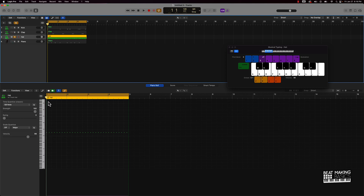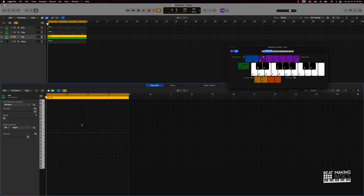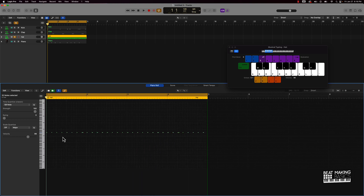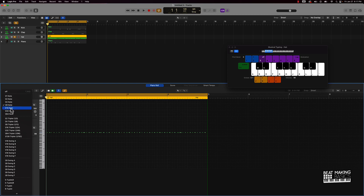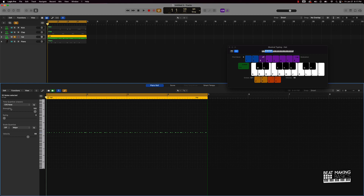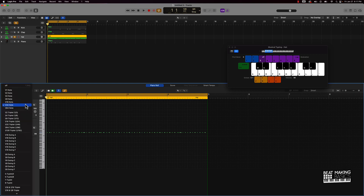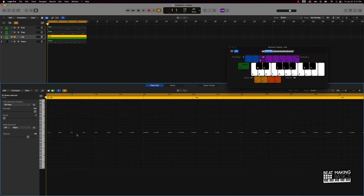Once I clicked on that with the pattern highlighted, it locked all of the notes to where they should be, aligned to the eighth notes. If it had more notes in it — say I hold option and drag to create sixteenth notes throughout the measures — you'd want to select 1/16 or 1/32 instead of 1/8. Clicking 1/16 should lock those notes in place, and if some are still off, going up to 1/32 can help further.